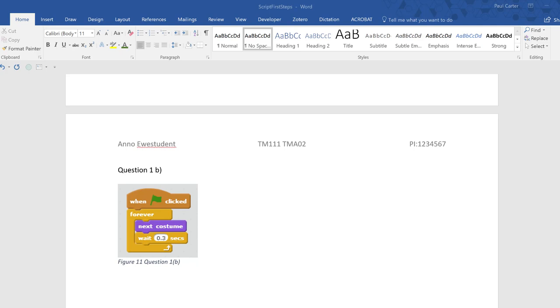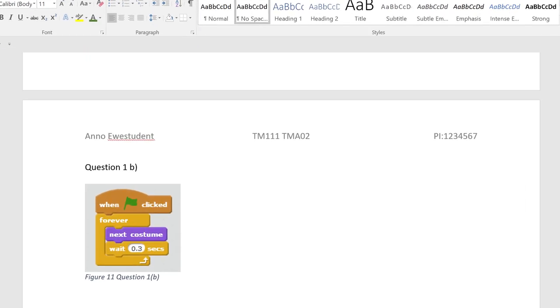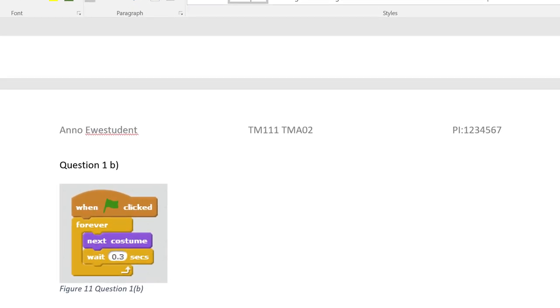As you can see in this example there's an isolated grab of a script from OU Build. It has been resized so that it can be viewed comfortably at 100% zoom. The screenshot has a caption telling the marker exactly what they're looking at.